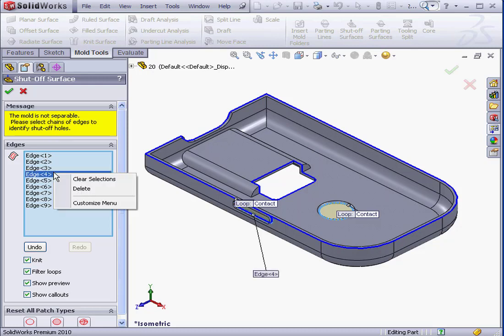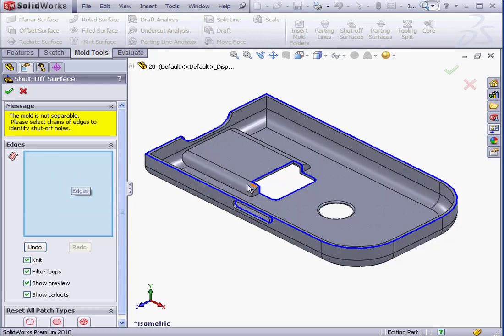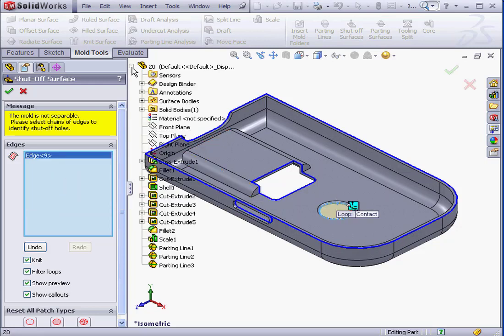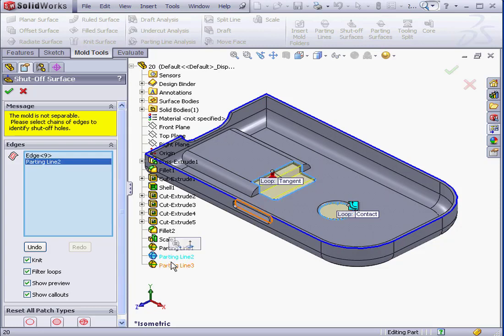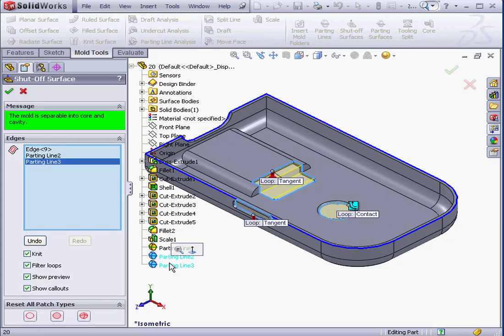Let's right-click and clear these selections, and make our selections manually. This edge, and expand the tree, let's use parting lines 2 and 3. The message at the top of the property manager has changed and is now green. The mold is separable into core and cavity.